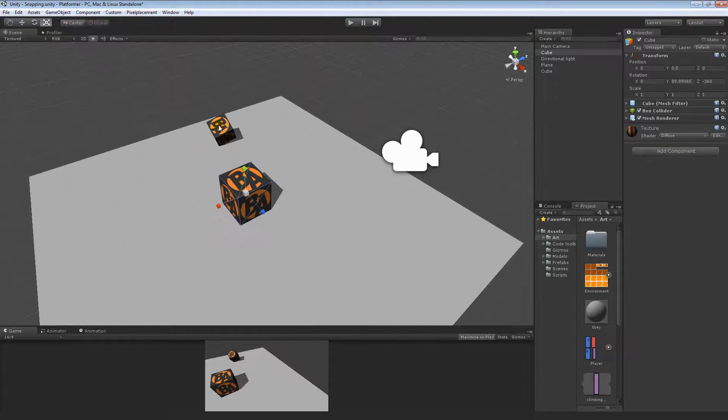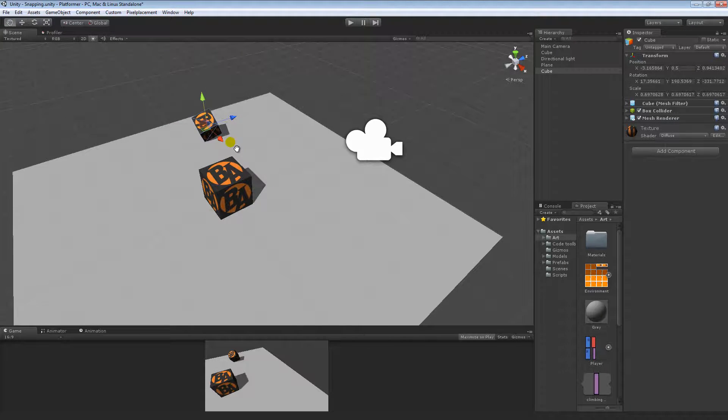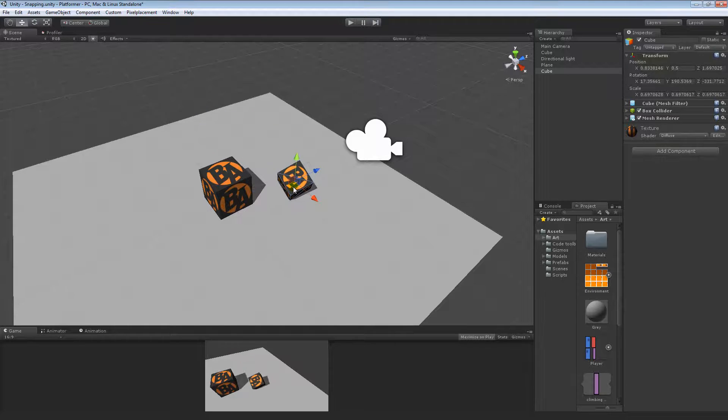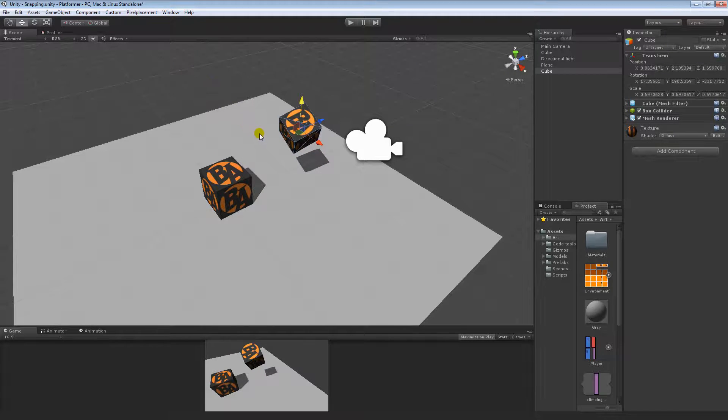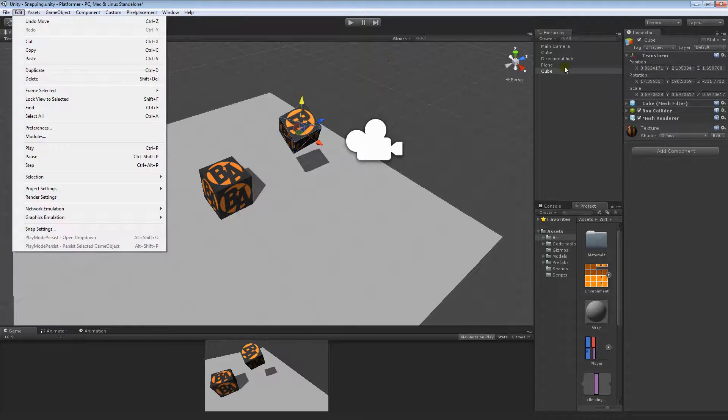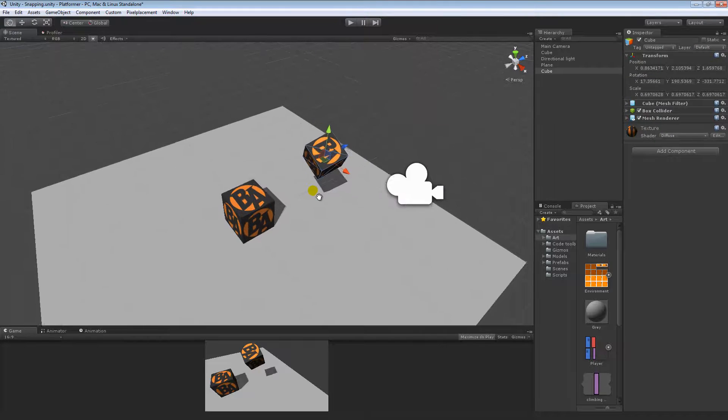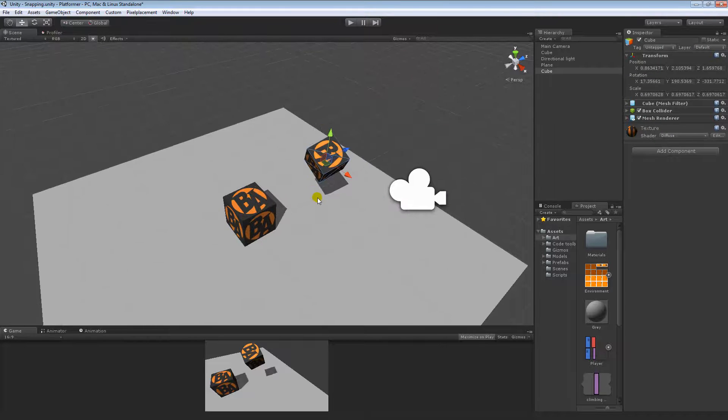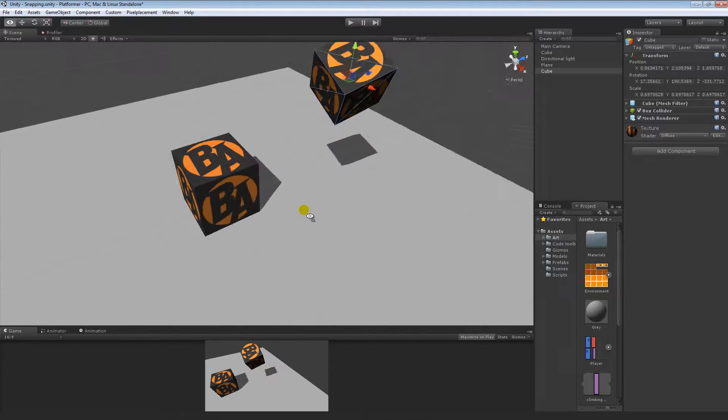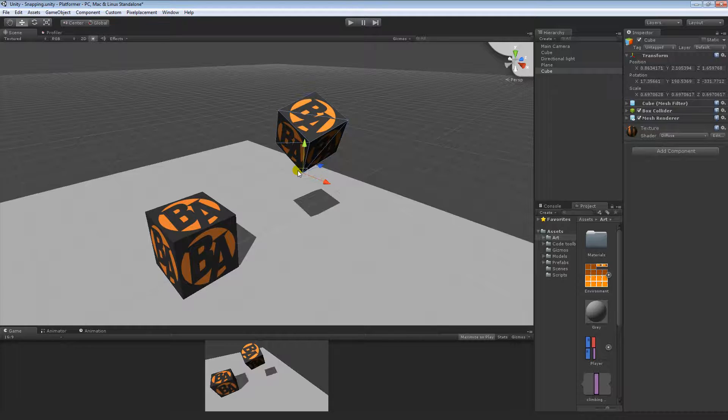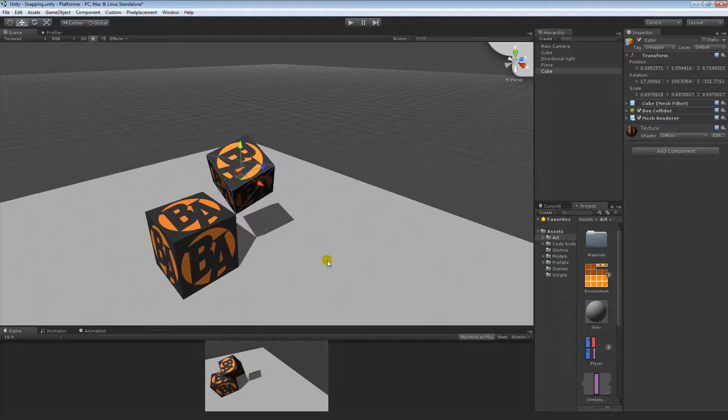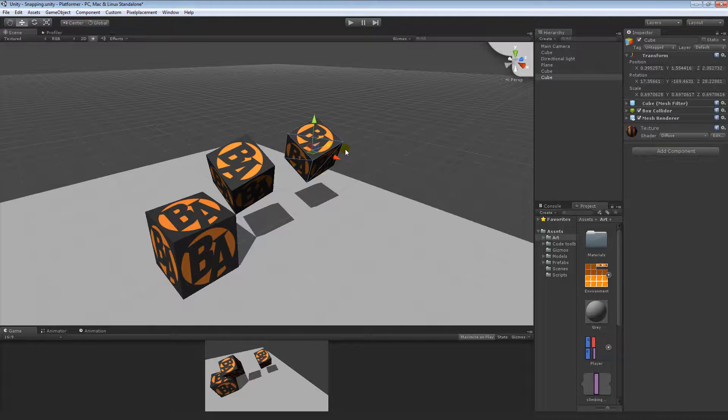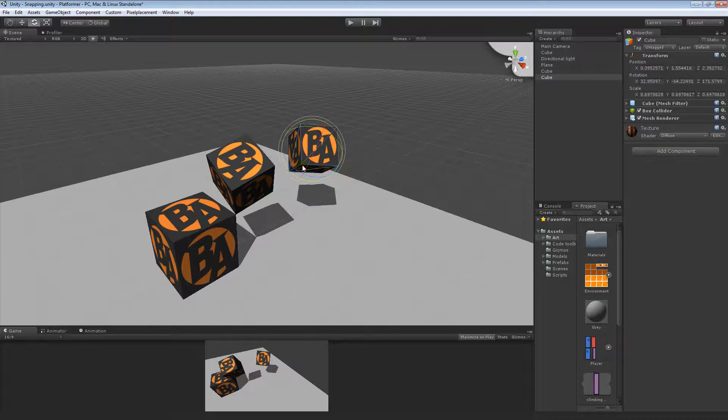Now the last type of snapping tool that I wanted to use is actually not found in Edit, Snap Settings, or in the Transform position. This is vertex snapping, and basically what it is, I'll show you guys really quickly what vertex snapping is in case you didn't know what it was. That's that, and I can duplicate that cube again, maybe I'll rotate it a bit, or rotate it like that.